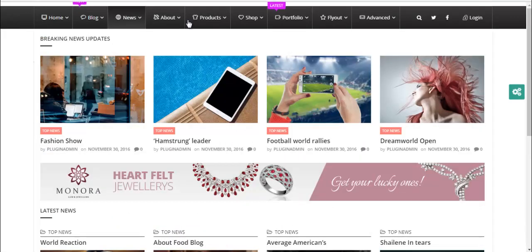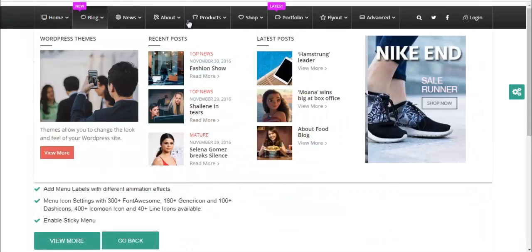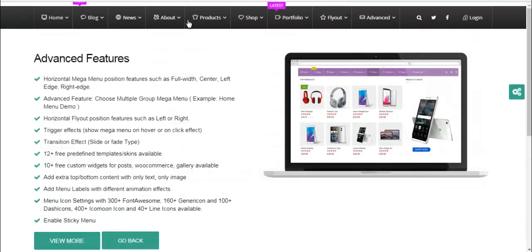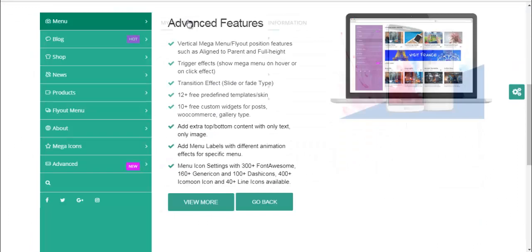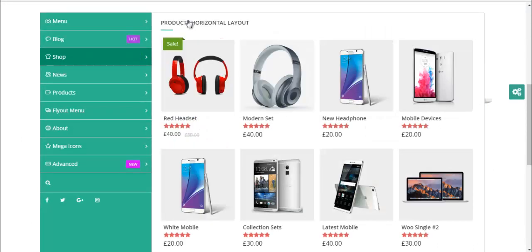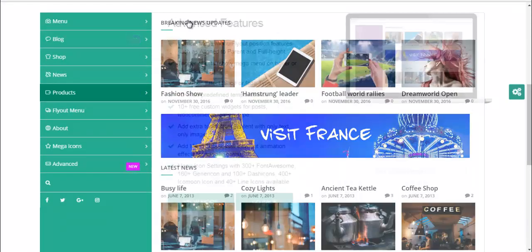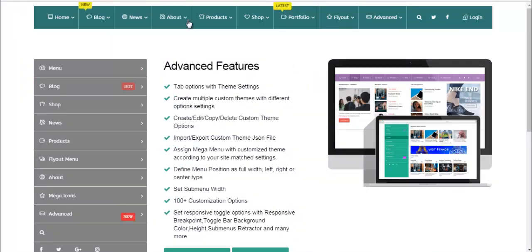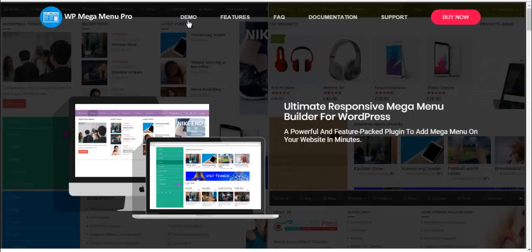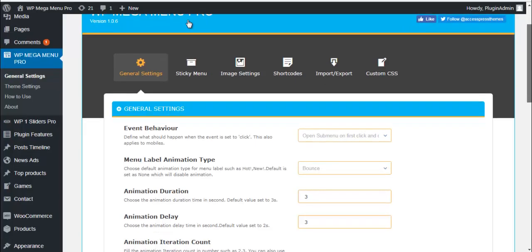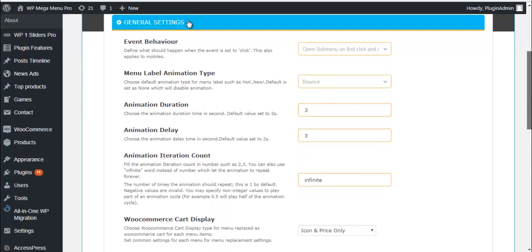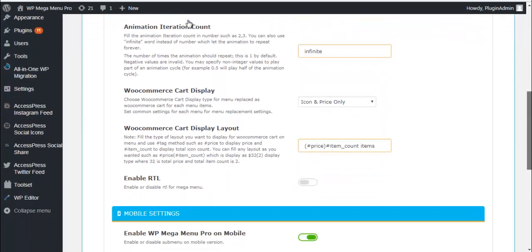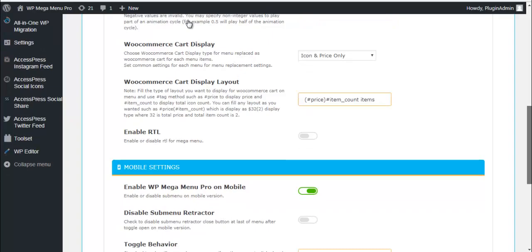Here is what it looks like. Now once we have seen the front end of this plugin and how different menus created by this plugin look like, let me now take you to its back end.